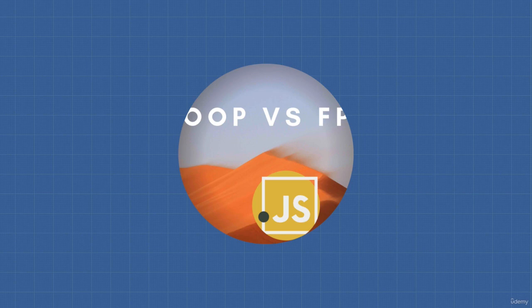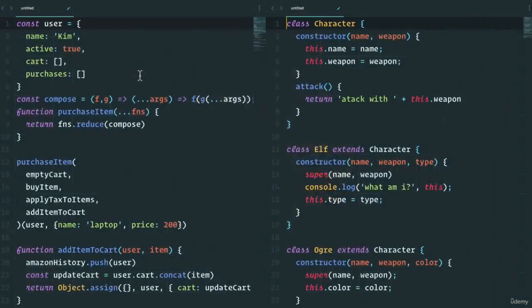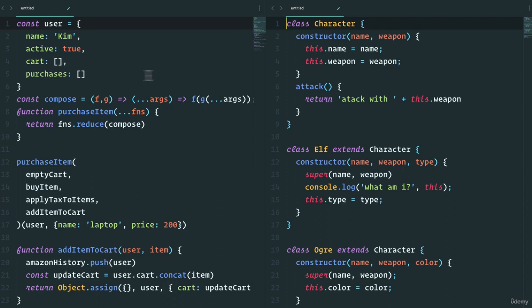Now, over the last couple of sections, we learned about these two paradigms and we even coded some examples with it. So what do we learn?